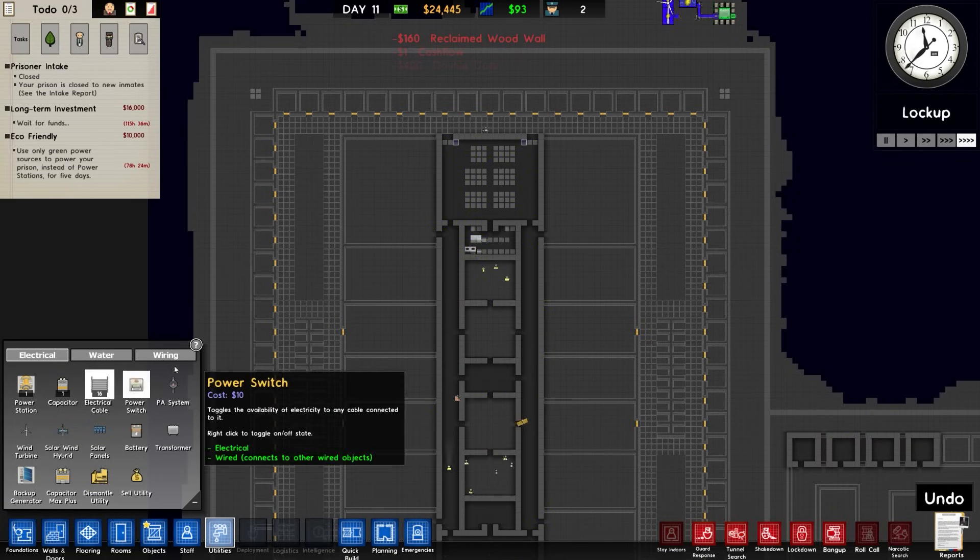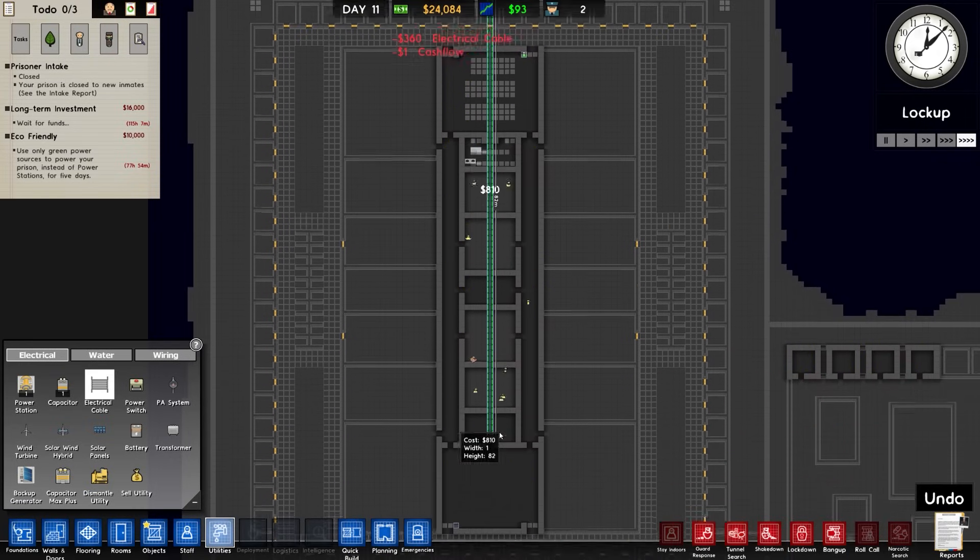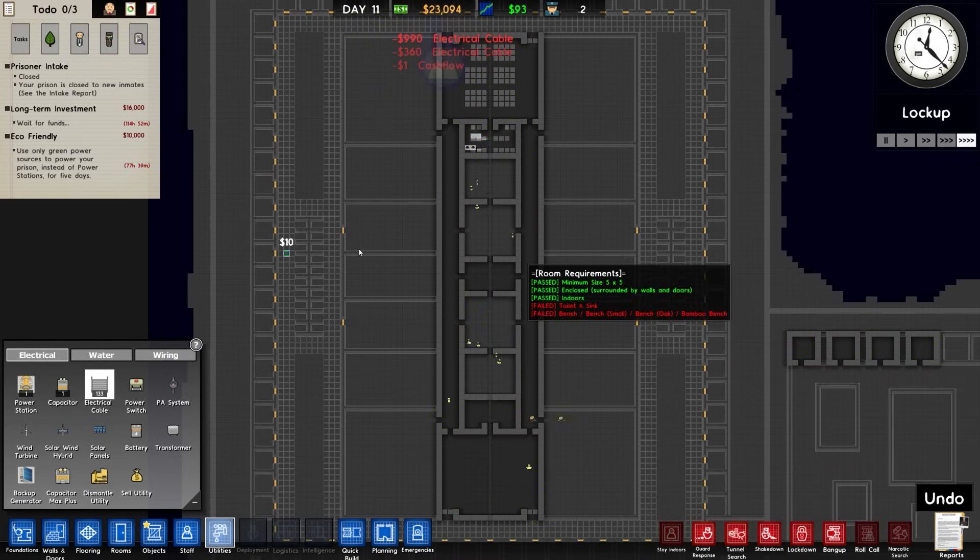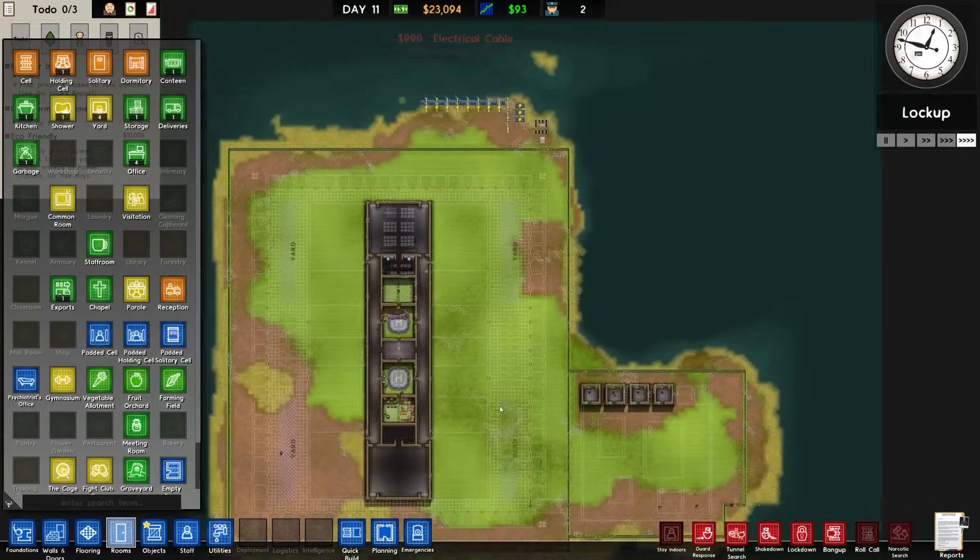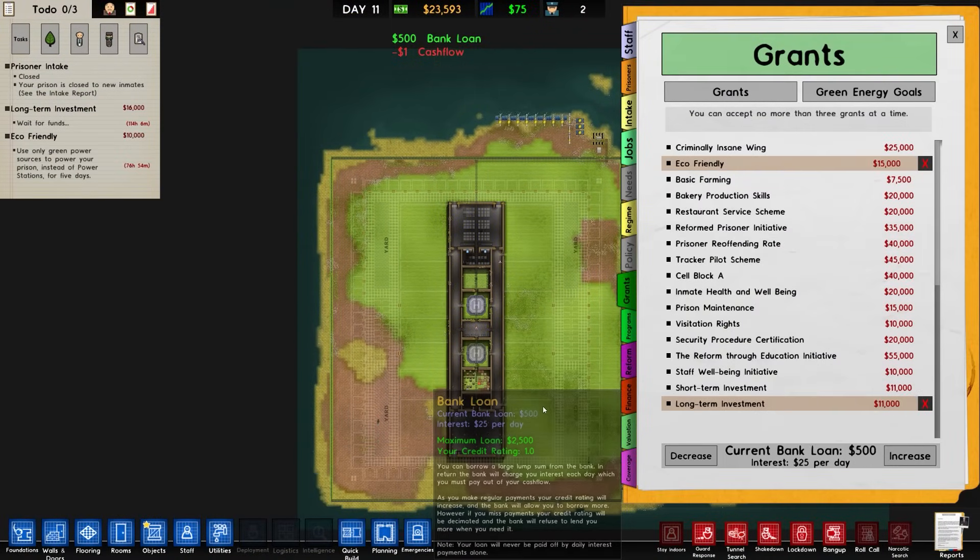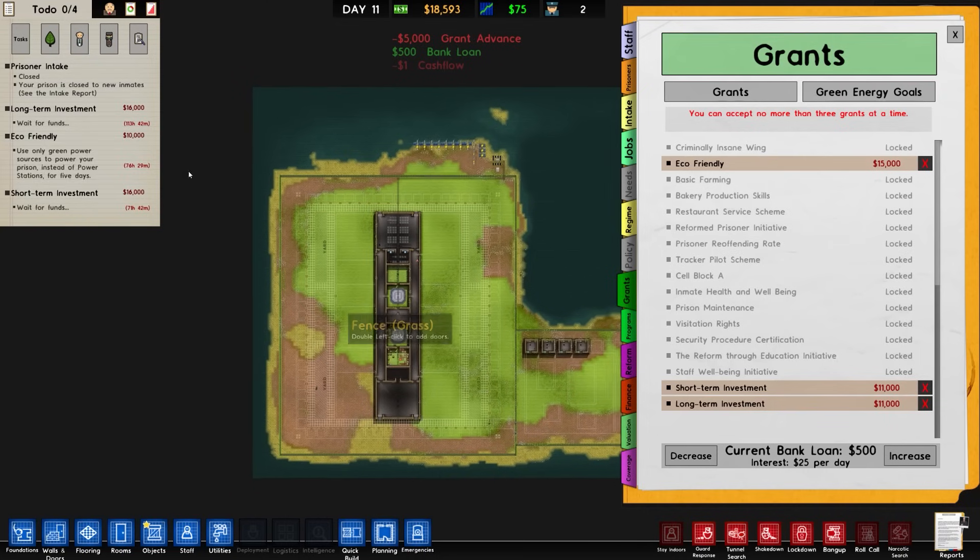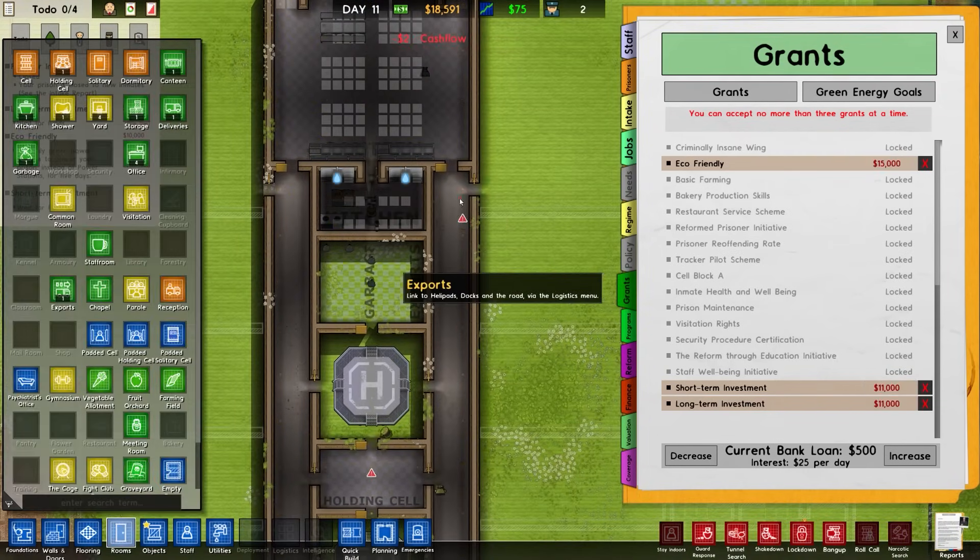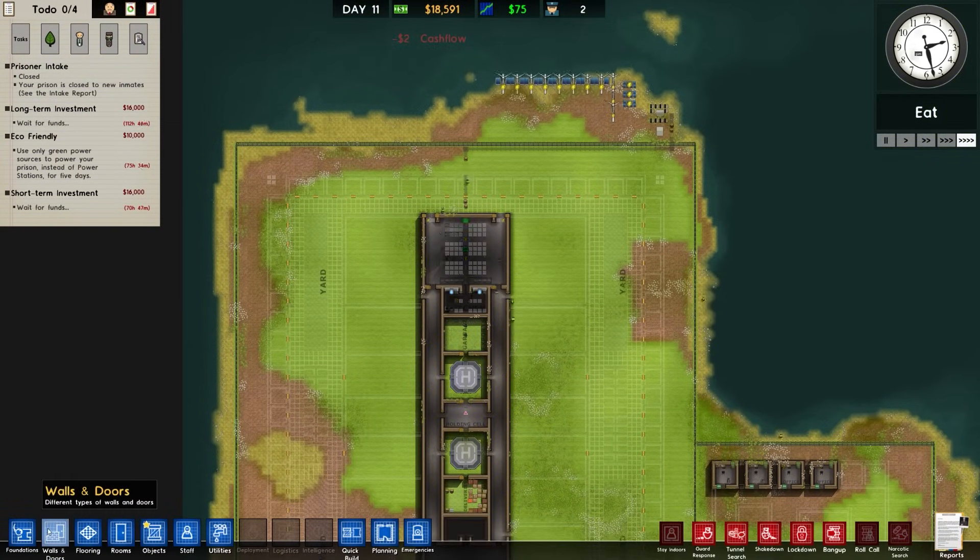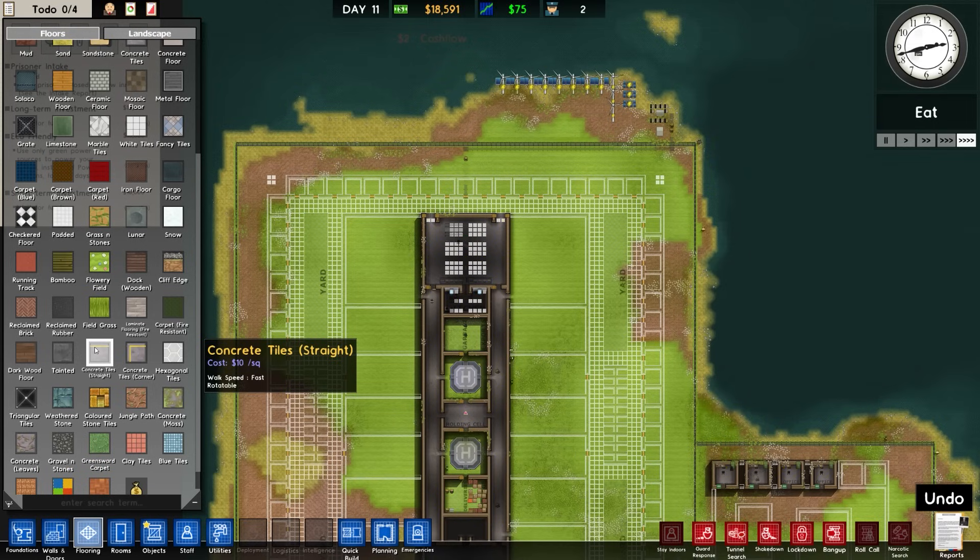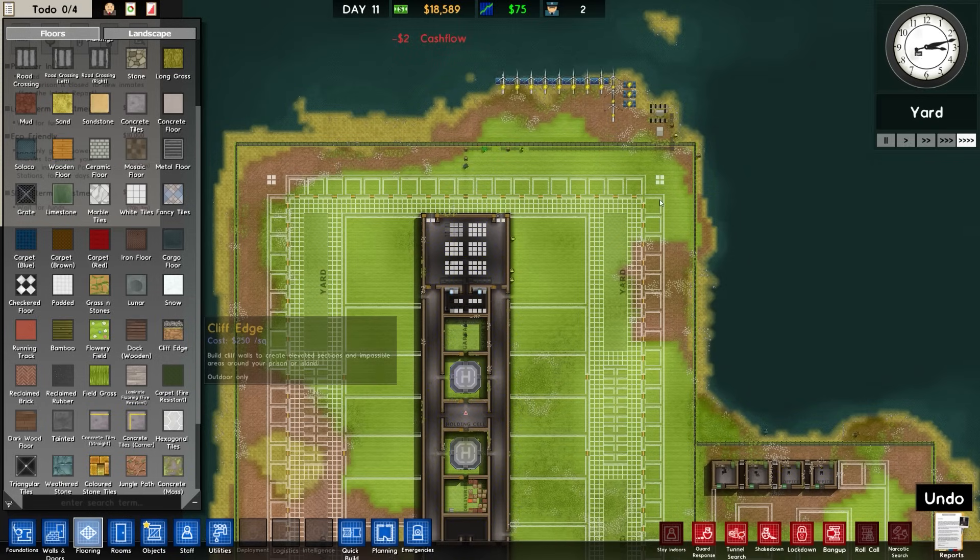Let me run some electrical cable. It's going to come down and I'm just going to run it right through the spine of the facility, and then we'll branch out. We're going to get a bank loan. Short term investment - why not? Eco-friendly and short term investment will be ticking off shortly, which is pretty good.